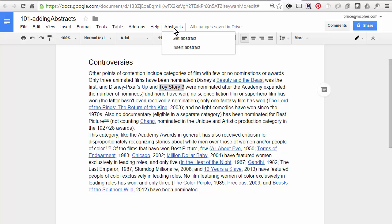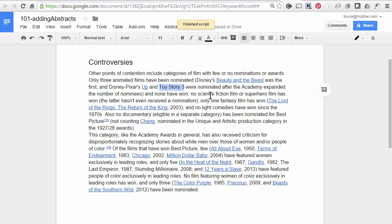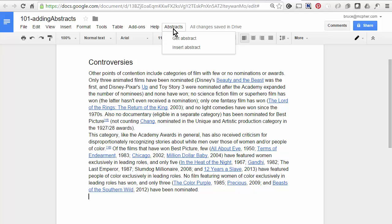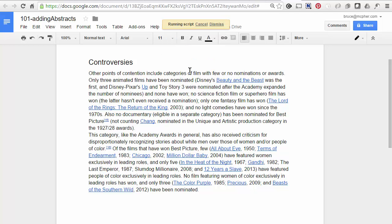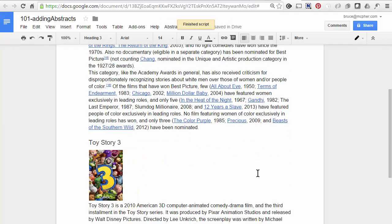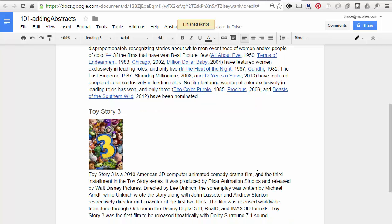Next I get the abstract from DuckDuckGo about Toy Story 3. Then I go somewhere in the document and then I insert the abstract that I just got. And look what just happened. We got some stuff using the DuckDuckGo API. An image nicely formatted and a little story about that.